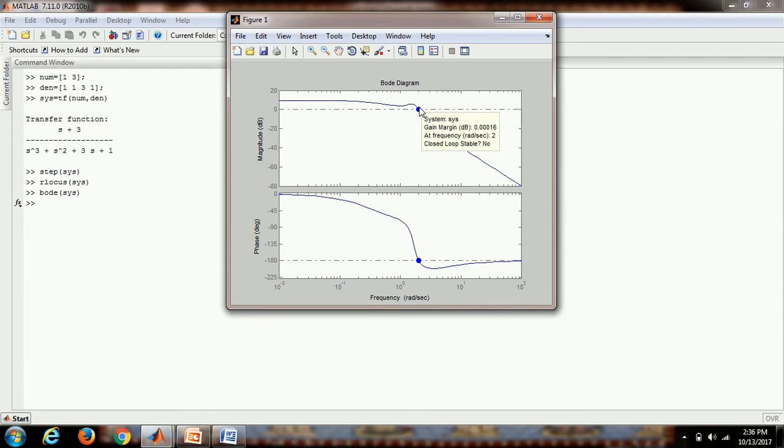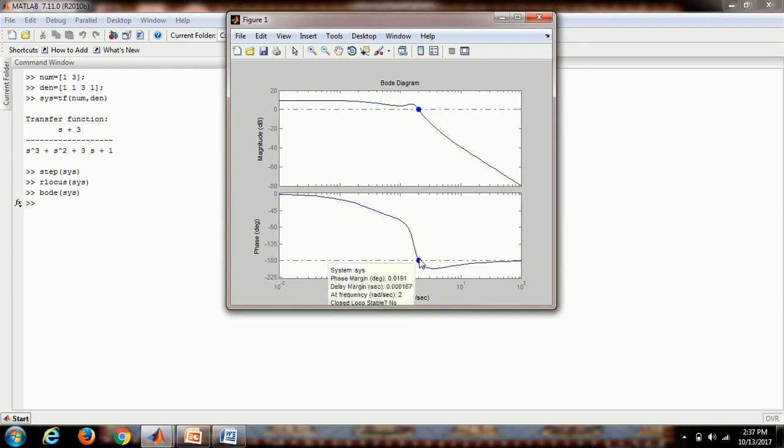And here we get the stability margins. Here if we click, we can get the gain margin and the frequency. It also shows that the system is not stable in the closed loop. Here we get the phase margin.